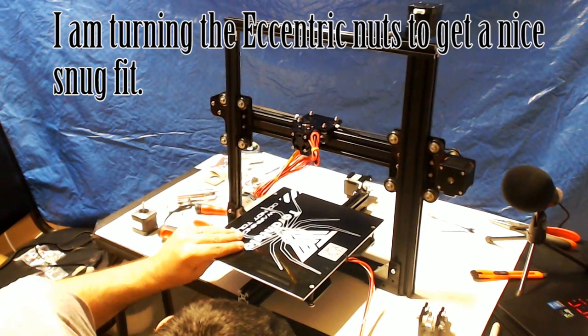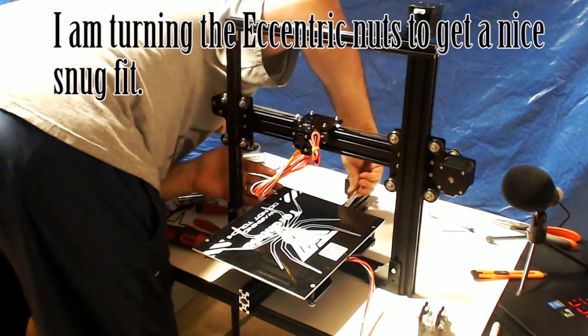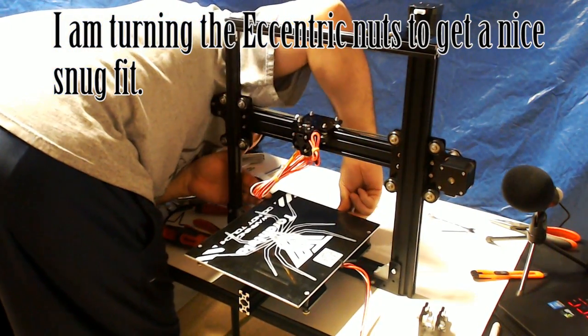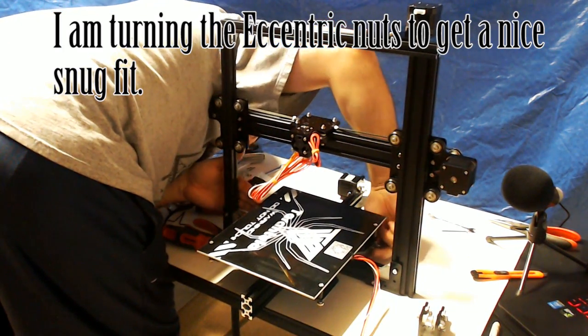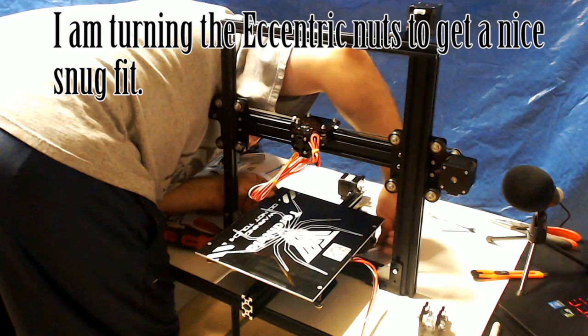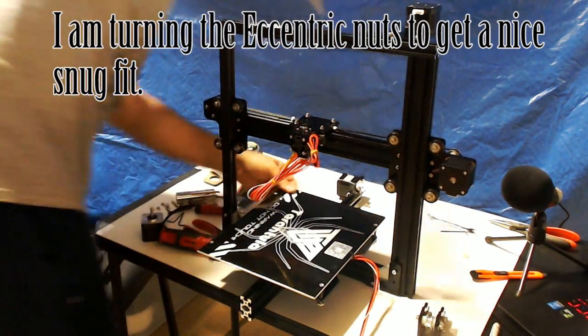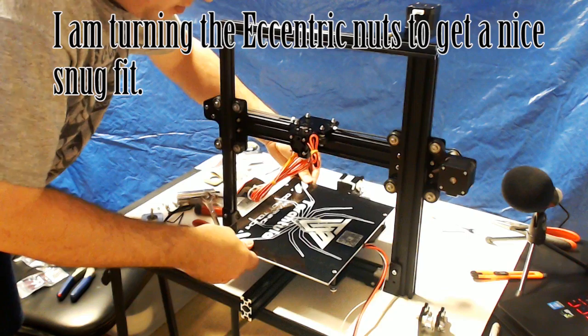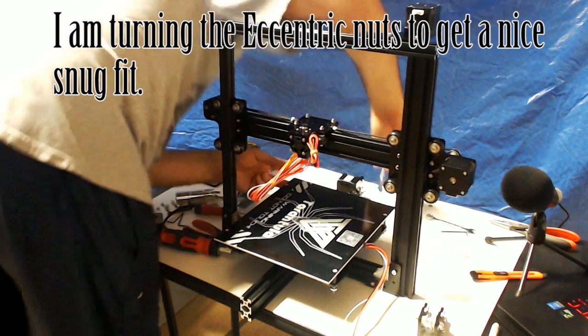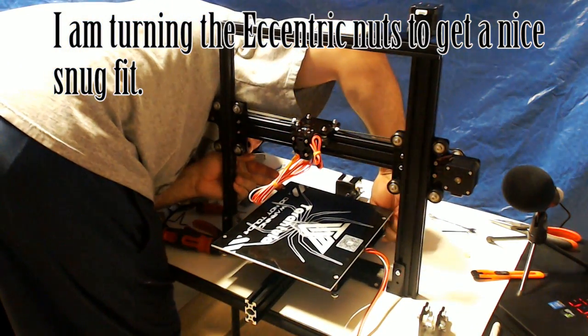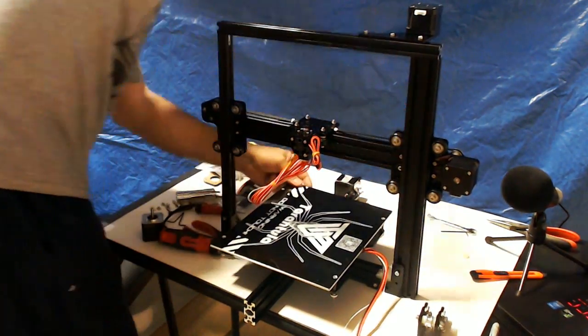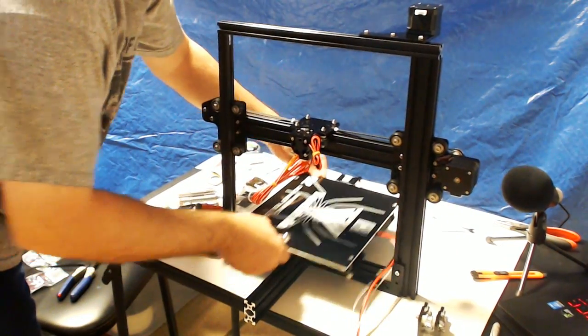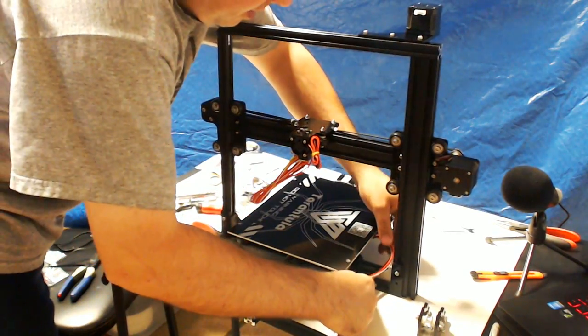All right. And I'm going to do the back one. That feels pretty good. Got a little wobble still. Just a little. One more little turn. Oh, that's nice. That is nice.